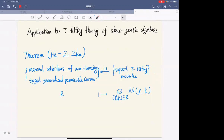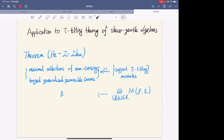We can now apply our results to tau-tilting theory of skew-gentle algebras. For any skew-gentle algebra and any geometric model for it, we show there is a bijection between the set of maximal collections of non-crossing generalized tagged permissible curves and the support tau-tilting modules, sending a collection R to the direct sum of all modules corresponding to the tagged curves in R. Here 'generalized' means we also add tagged curves belonging to the initial partial triangulation T.